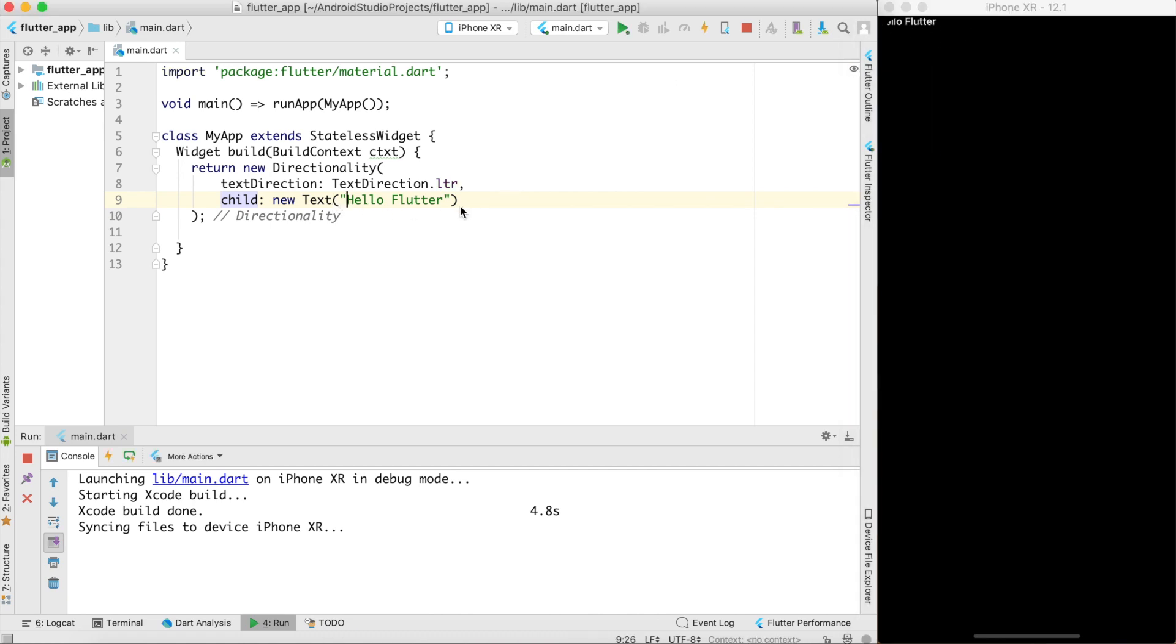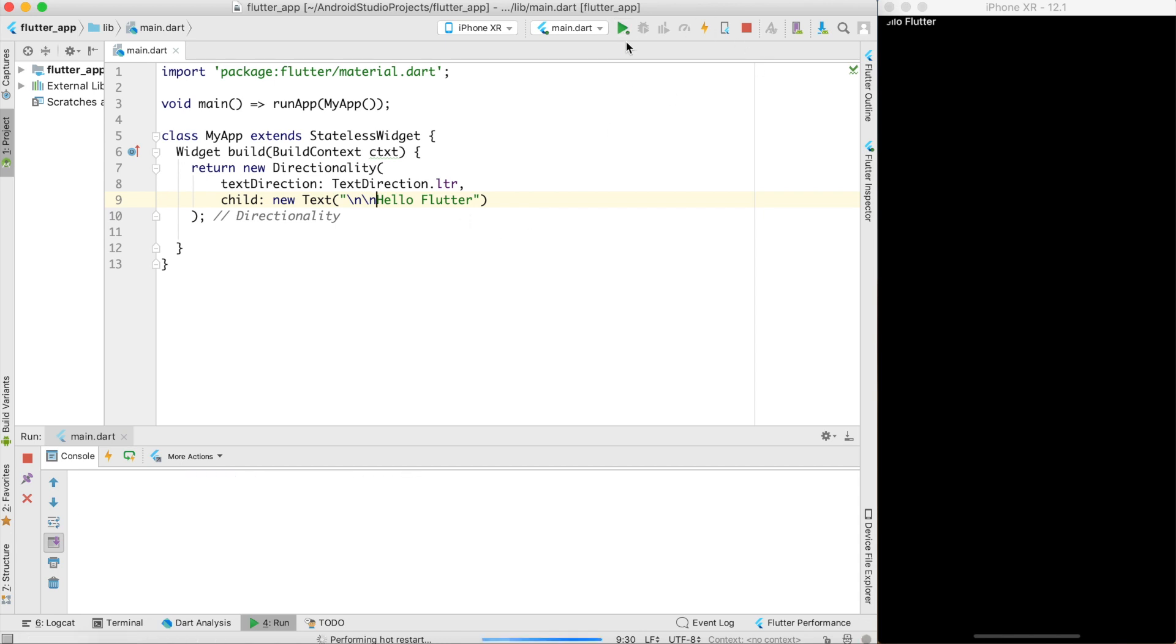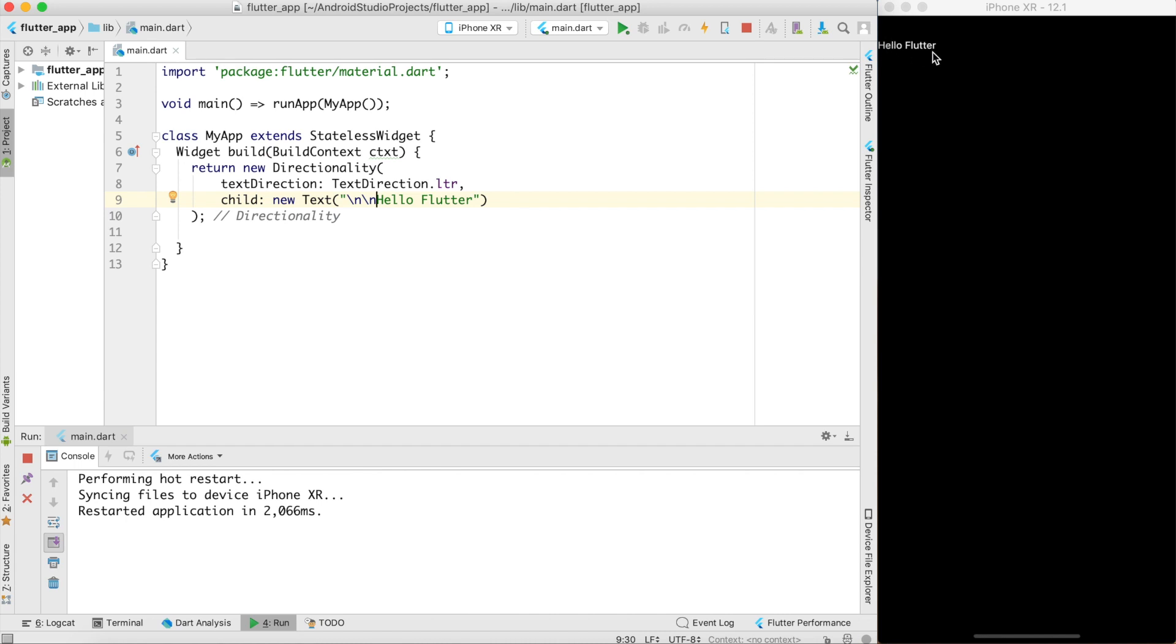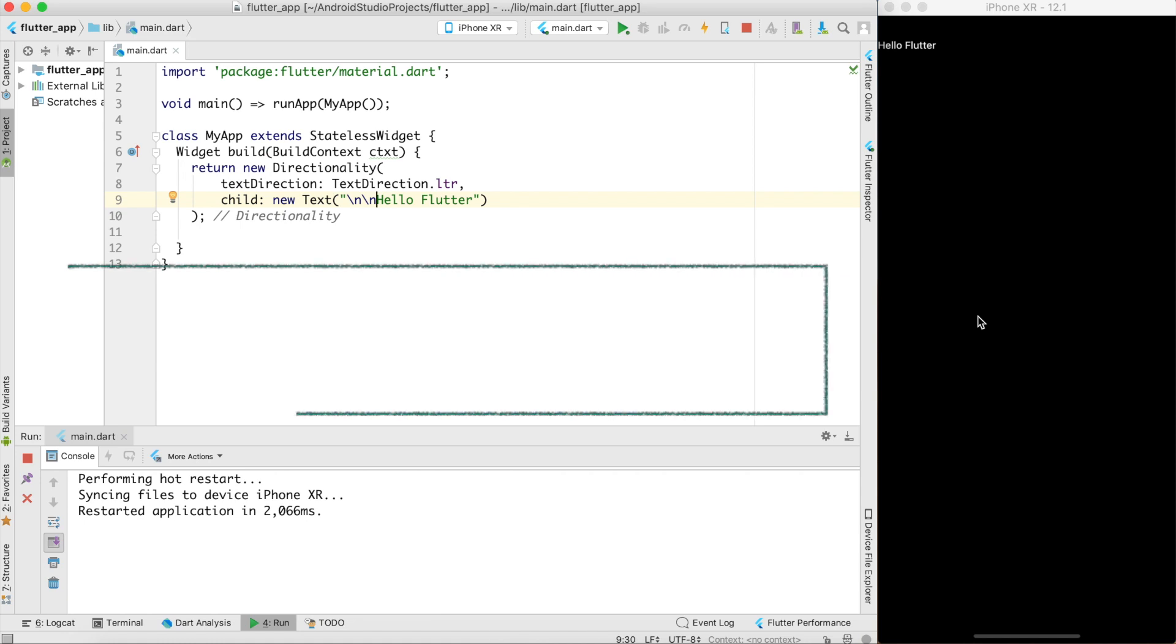Since it is not visible I can say slash n slash n for new line and do a hot reload and you can see that hello Flutter comes down now. But what if I want to display hello Flutter in the center of the screen? I cannot do slash n slash t because it depends upon the screen size as well as the resolution.